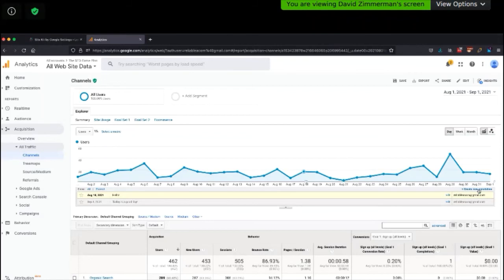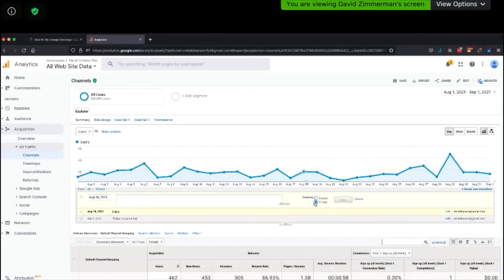You can also create a private annotation that is only available to you. Shared means anybody who has access to this Google Analytics account — so if you had a business and anybody who has access to that Google Analytics profile would be able to see it. Private means only you, the person logging into Google Analytics, can see that note. So if Lavanya had her own separate login, she would not see private notes — only shared ones.